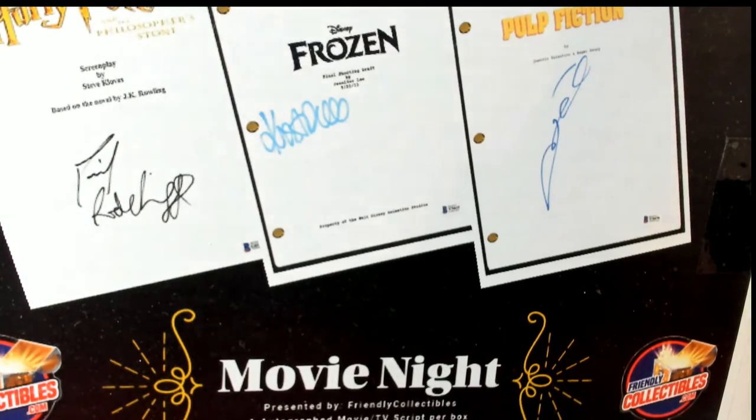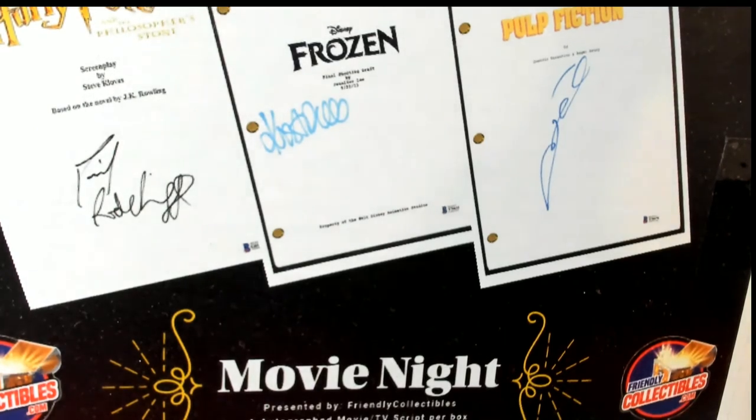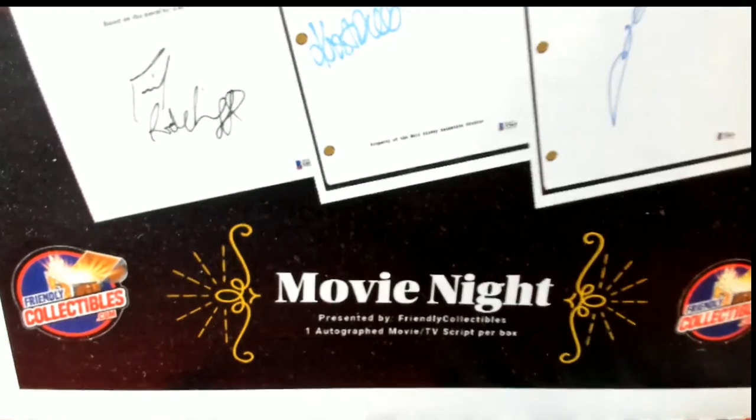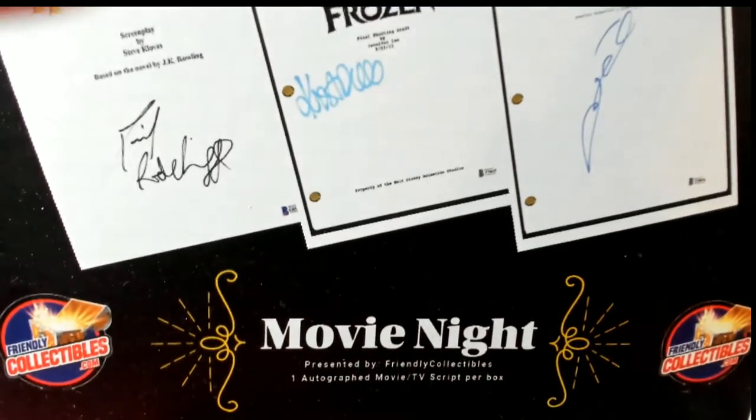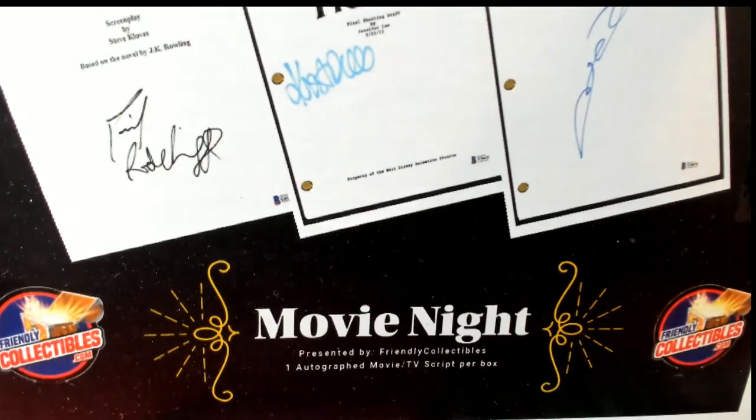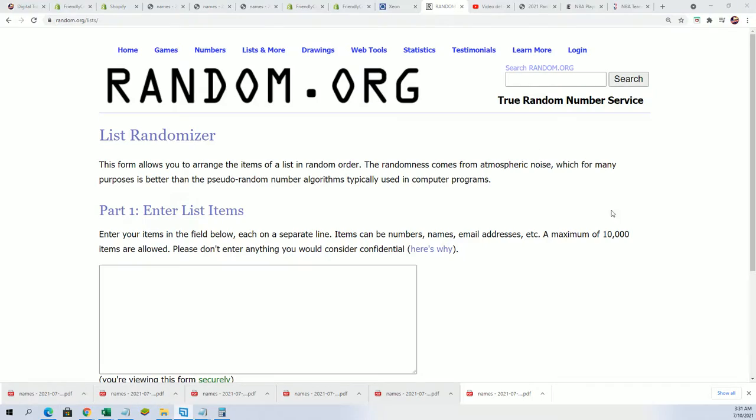Time for our movie night box break and filler, so I want to wish everybody good luck. It's going to be exciting to see what comes out of here. I can't wait to see what this is.